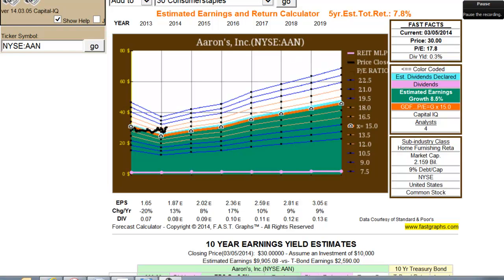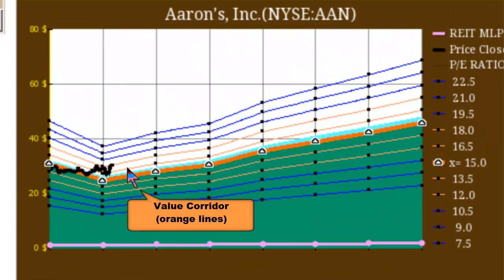When interpreting how to use this graph, there are a couple of tips to point out. Since this is an estimate, we believe it will be reasonable and rational, but we could never expect it to be perfect. Therefore, FastGraphs automatically creates what we call a value corridor. We supply two orange lines above and two orange lines below the consensus estimate line, so the subscriber would realize that these numbers represent hopefully rational expectations but shouldn't be thought of as absolutely precise.